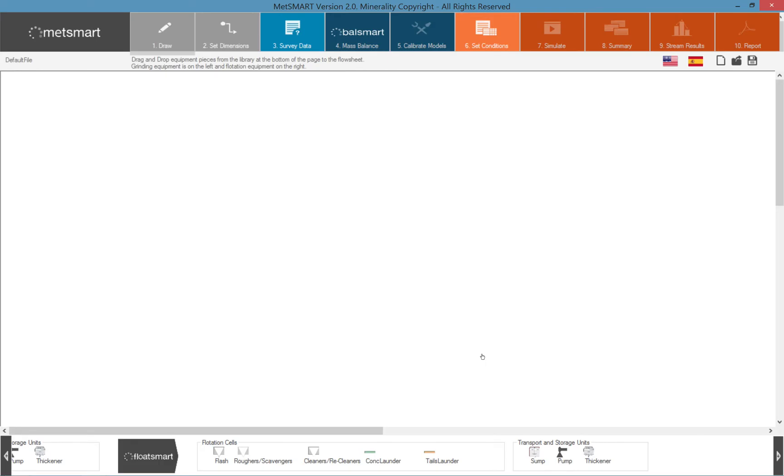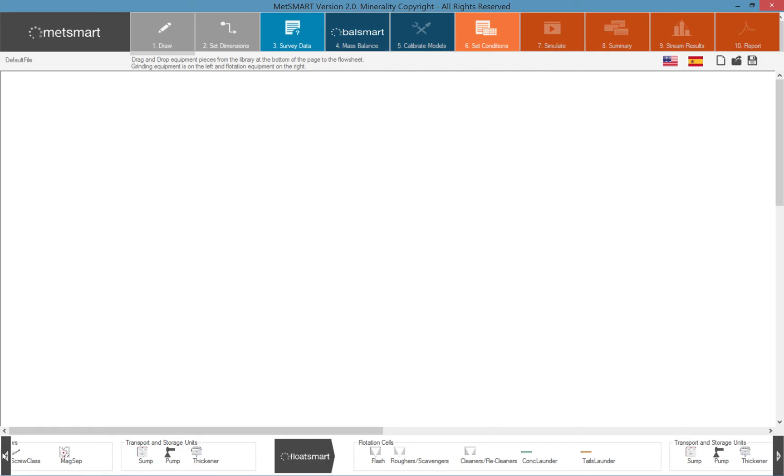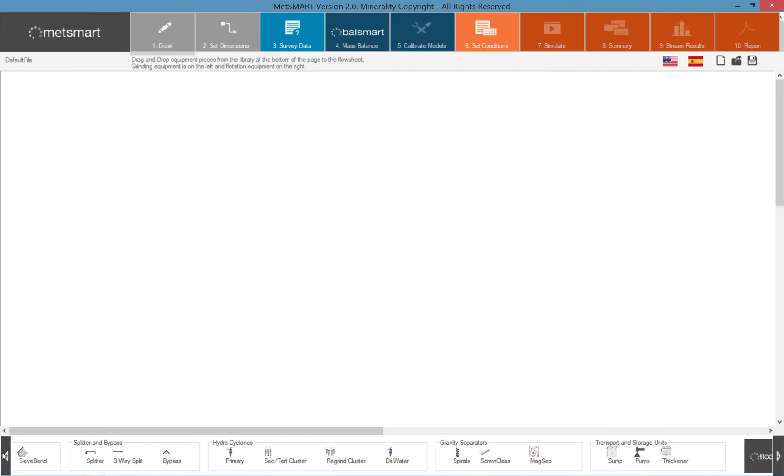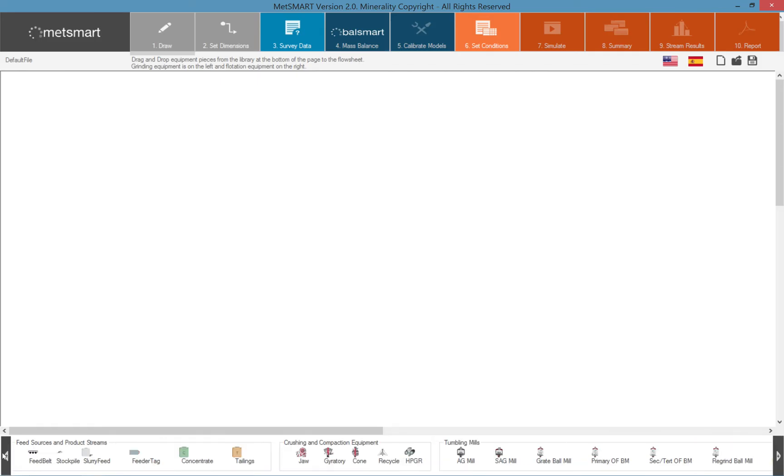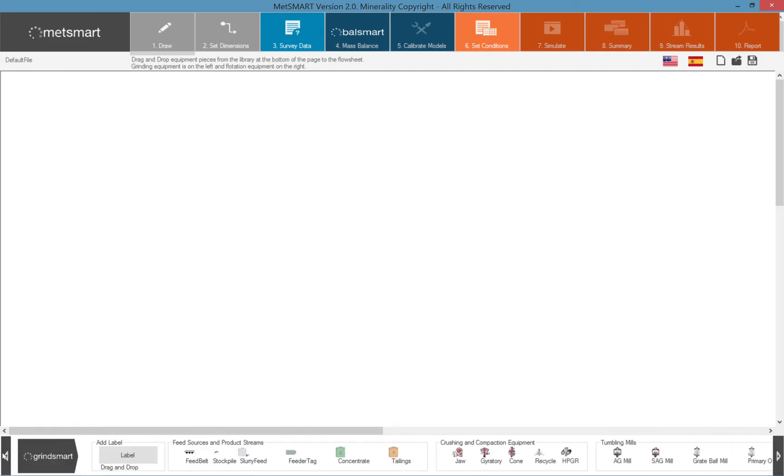As well as the typical transport and storage units around a flotation section. It is important to note that each of these icons are represented by an expert mathematical model.